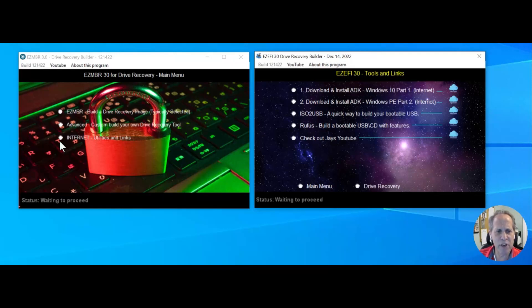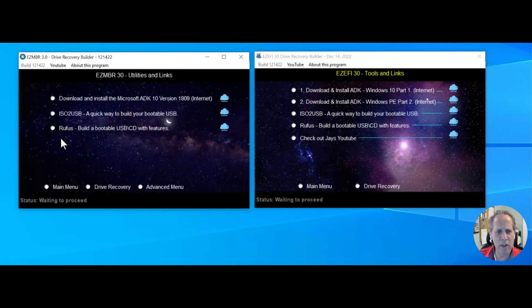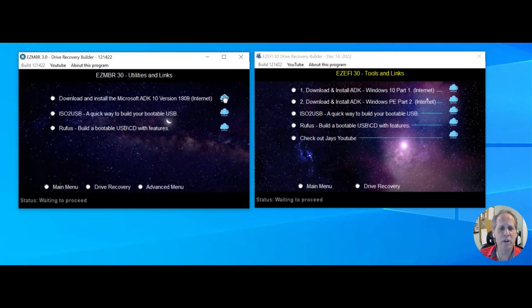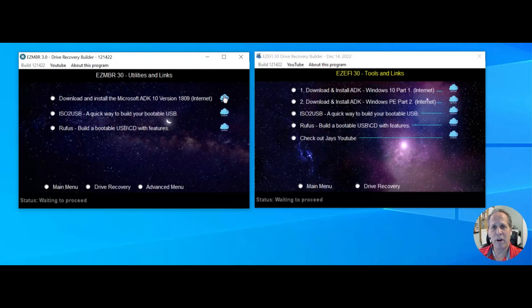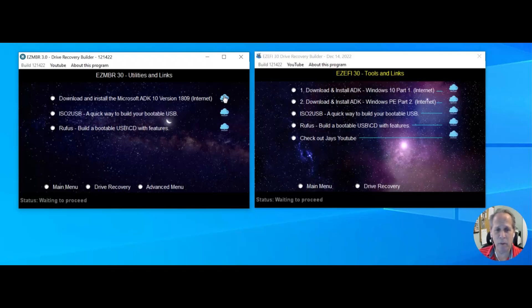Over here as well on the MBR version, you're going to download, go to this location, and you're going to download the ADKs for the PE. I didn't separate them, but you need to make sure they're both in the same paragraph.